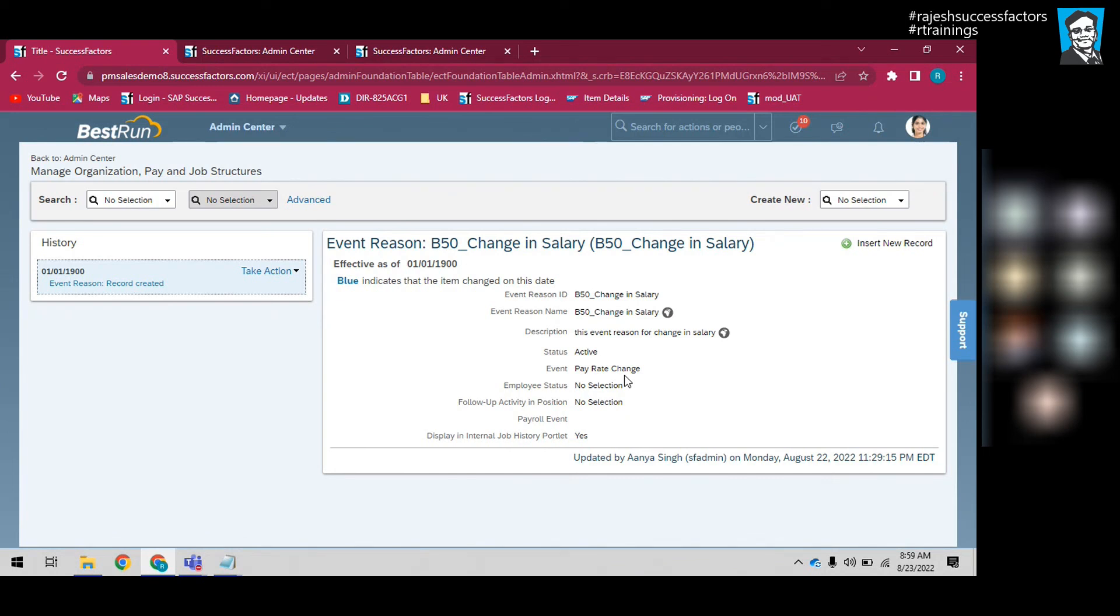Now I have created the event reason in the system, and the event is also associated. Now what the system is saying is...